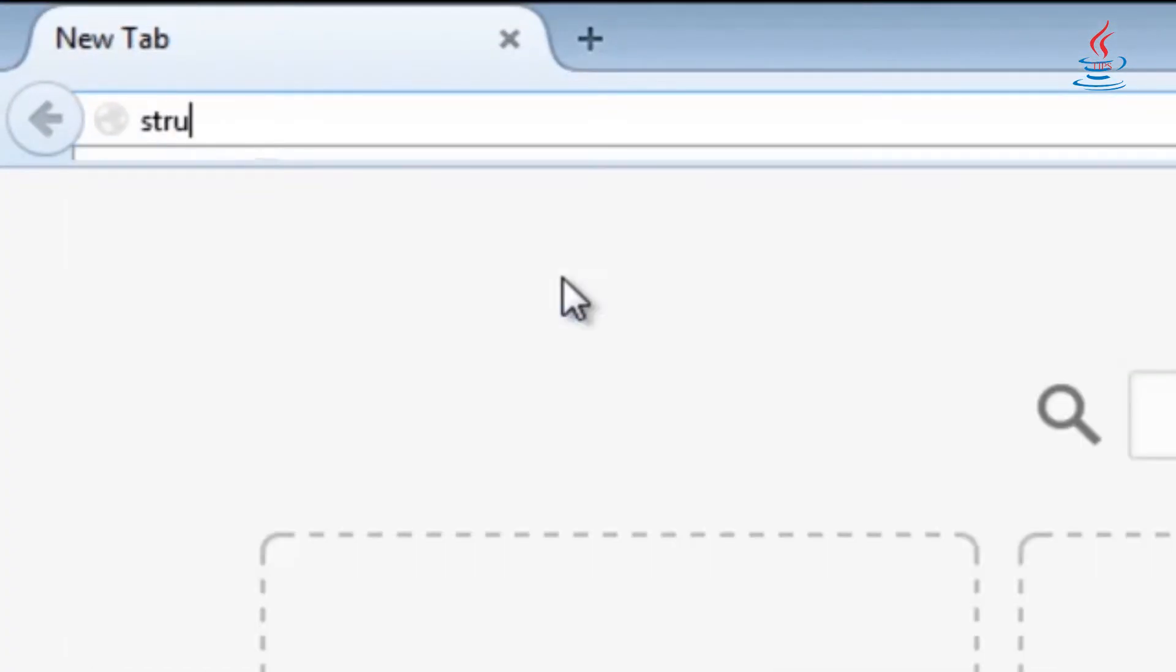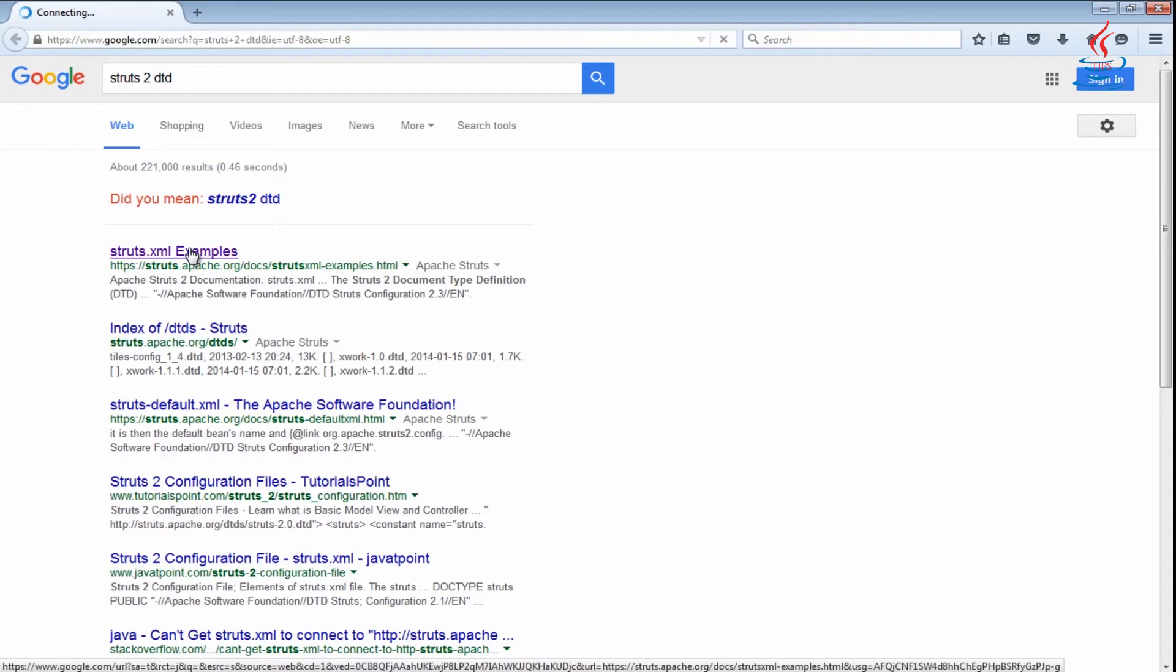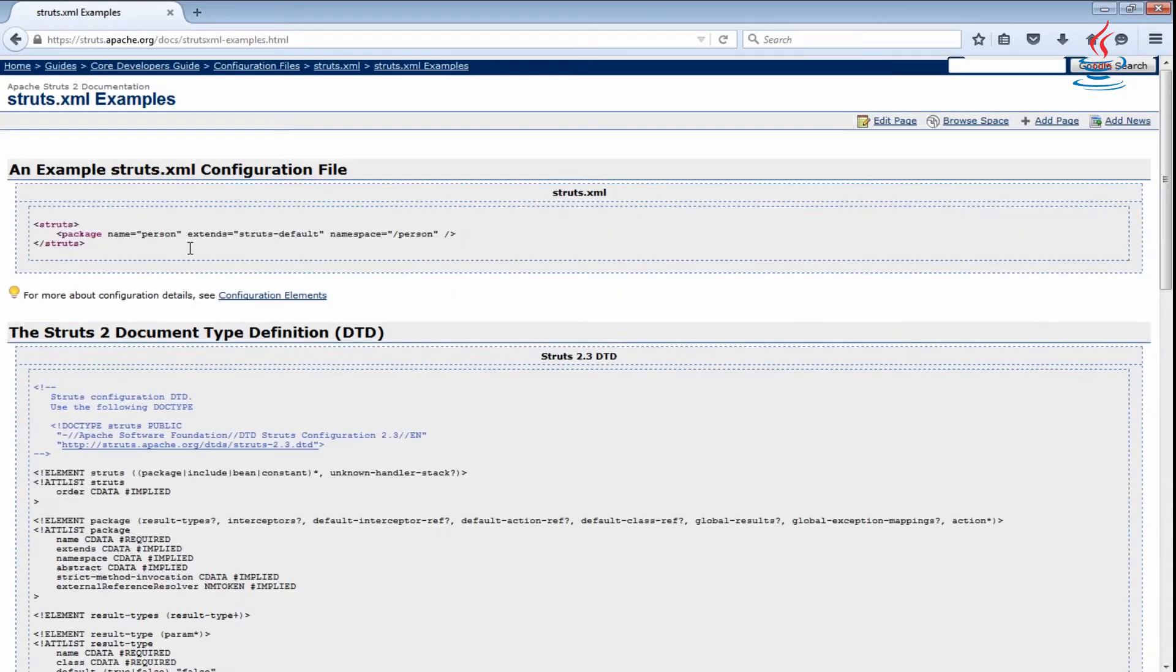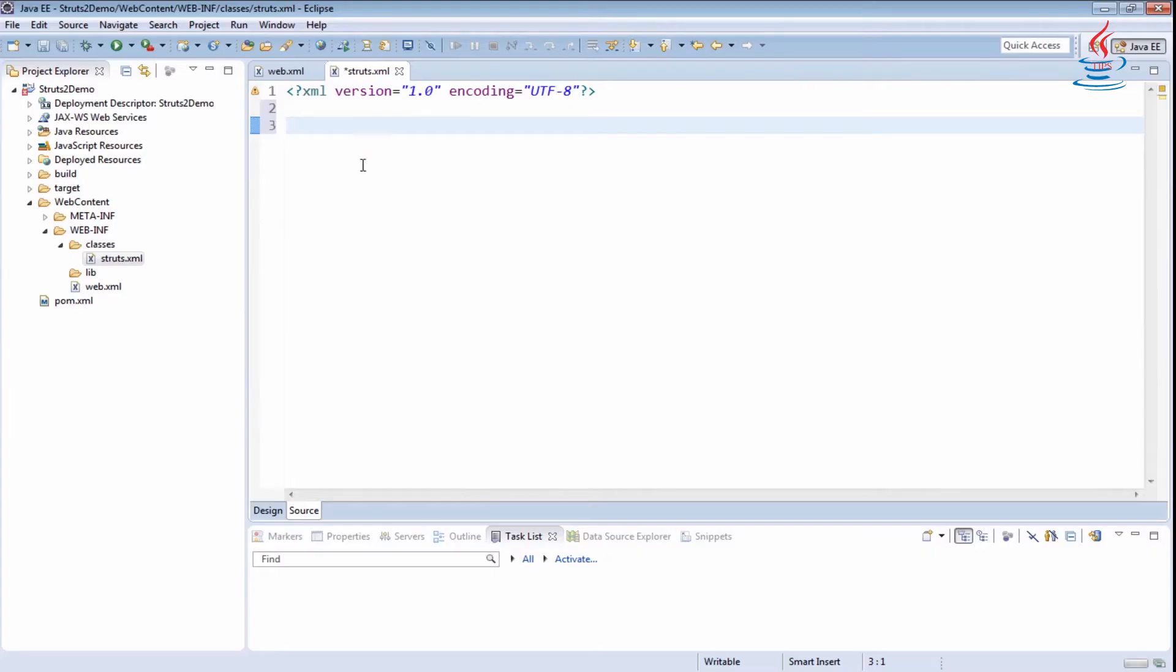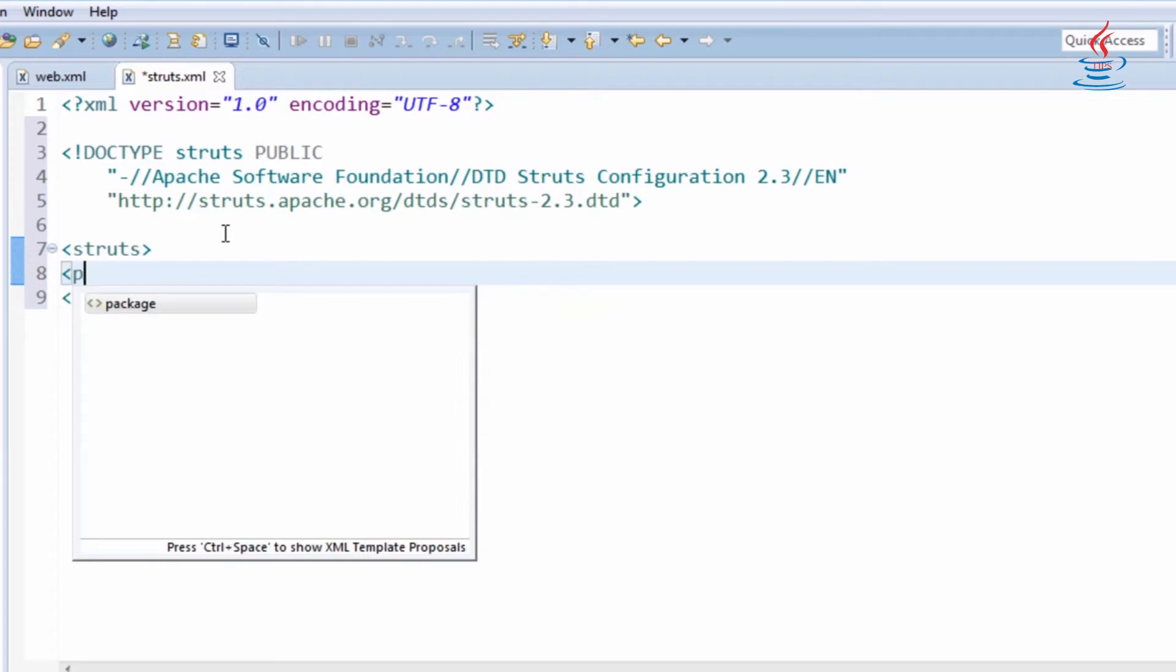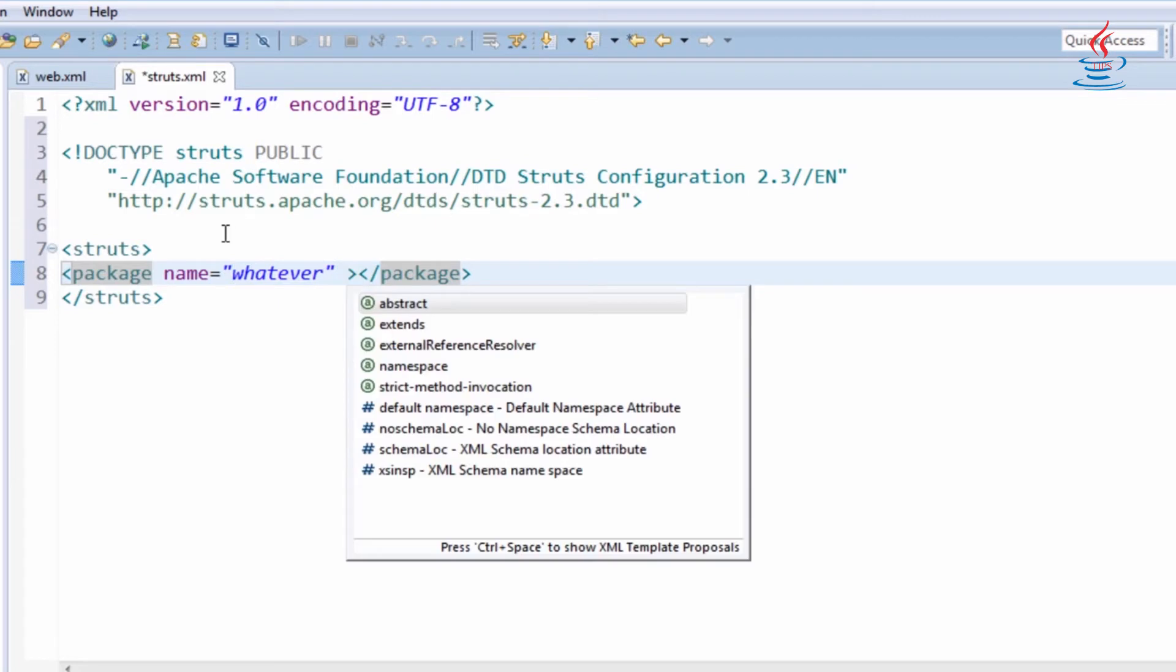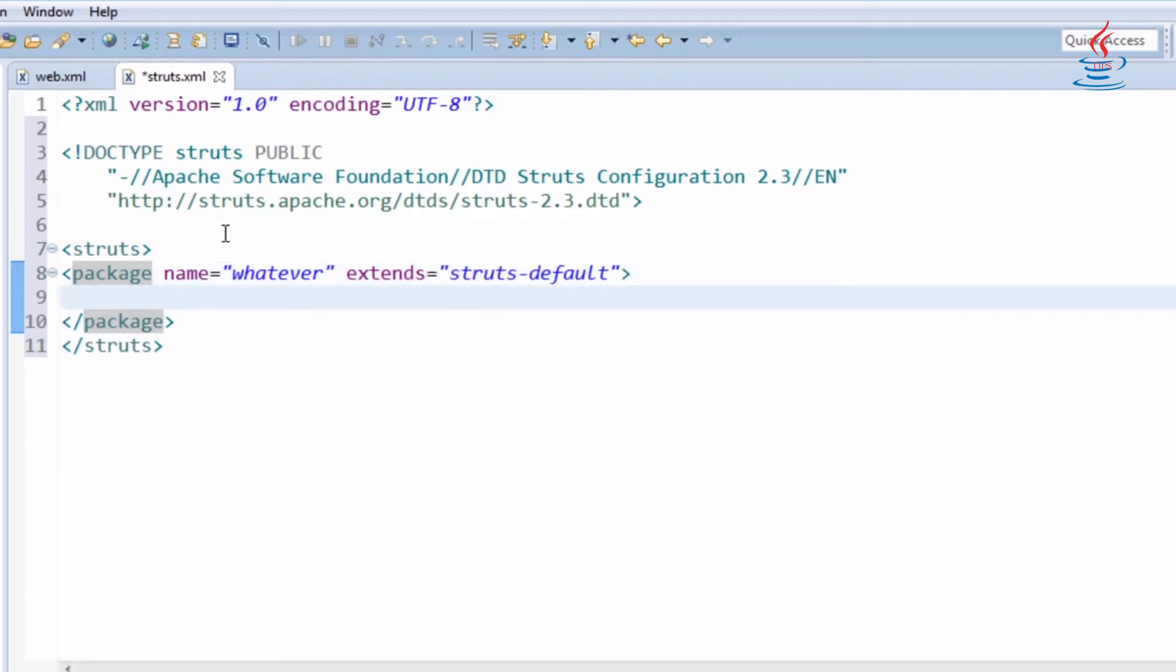Go to Google and search Struts 2 DTD. Copy Doctype definition and paste to the file. Struts is the root element. The package element has one required attribute name which is the key for later reference to the package. The extend attribute is optional and allows the package to inherit the configuration of one or more previous packages.